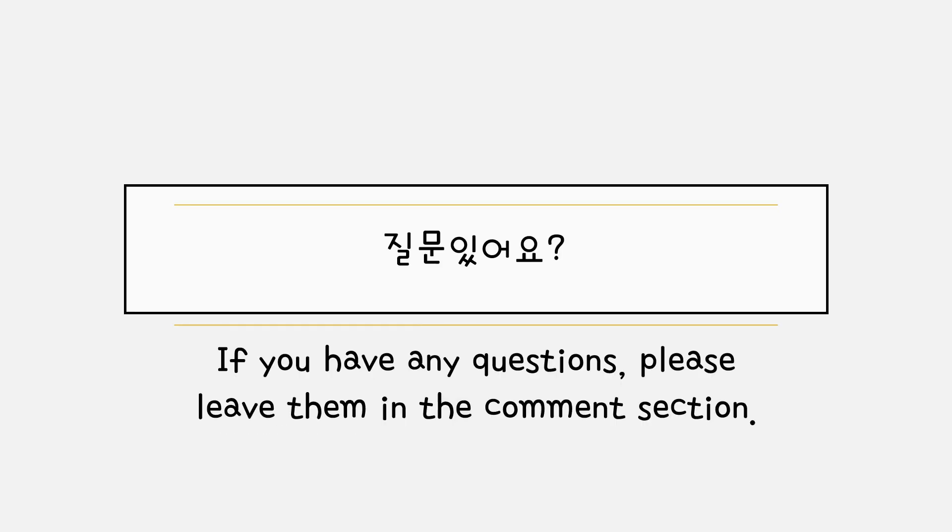Okay, that's it for today. 질문 있어요? If you have any questions, please leave them in the comment section. 감사합니다.